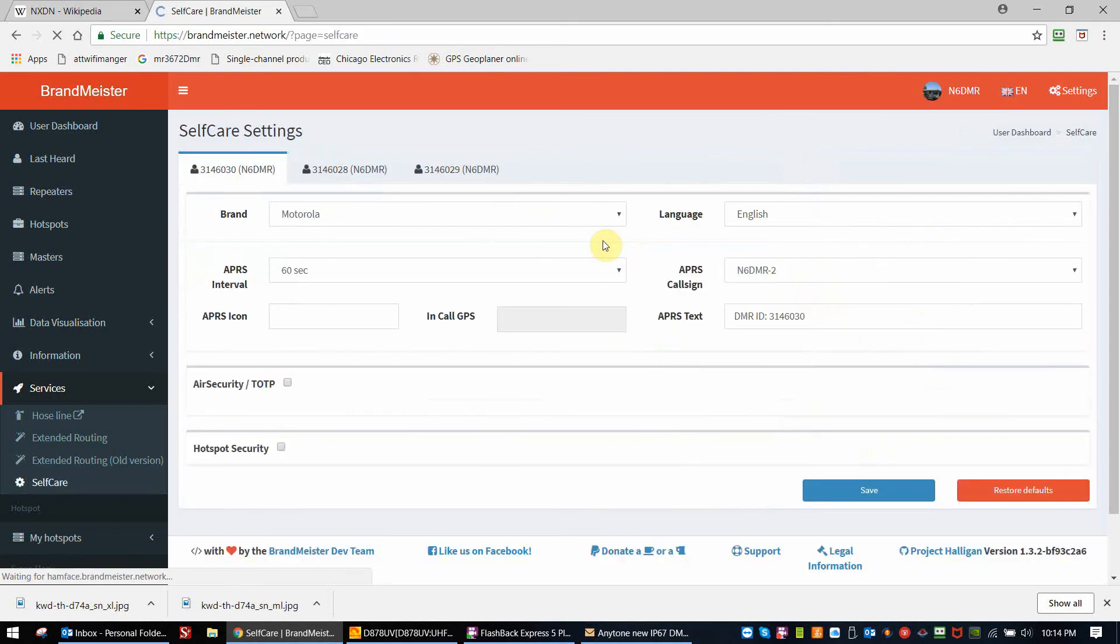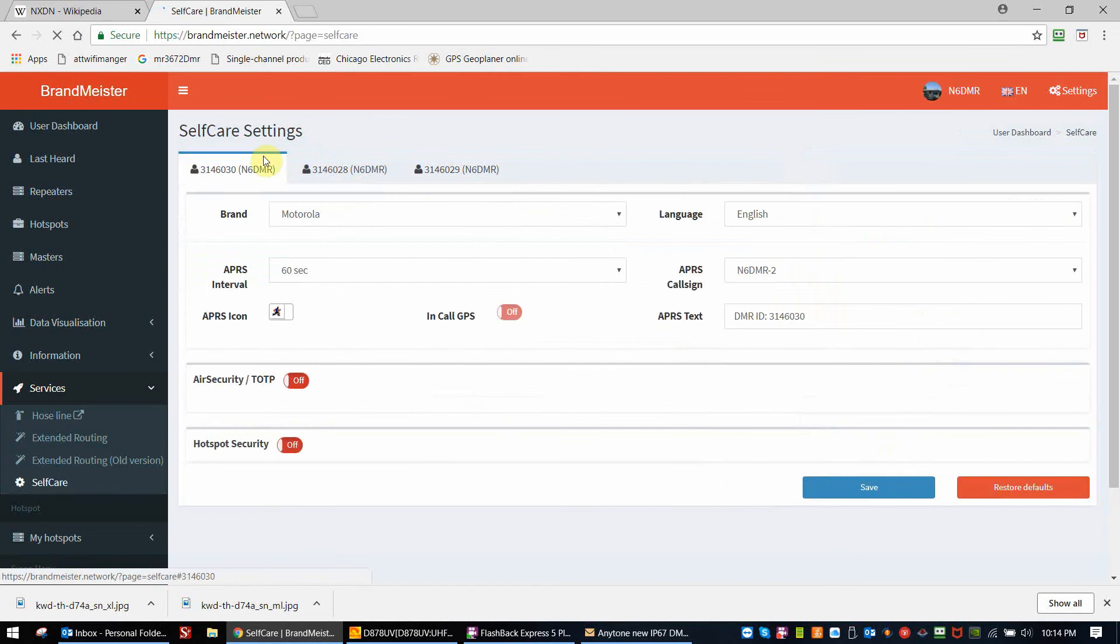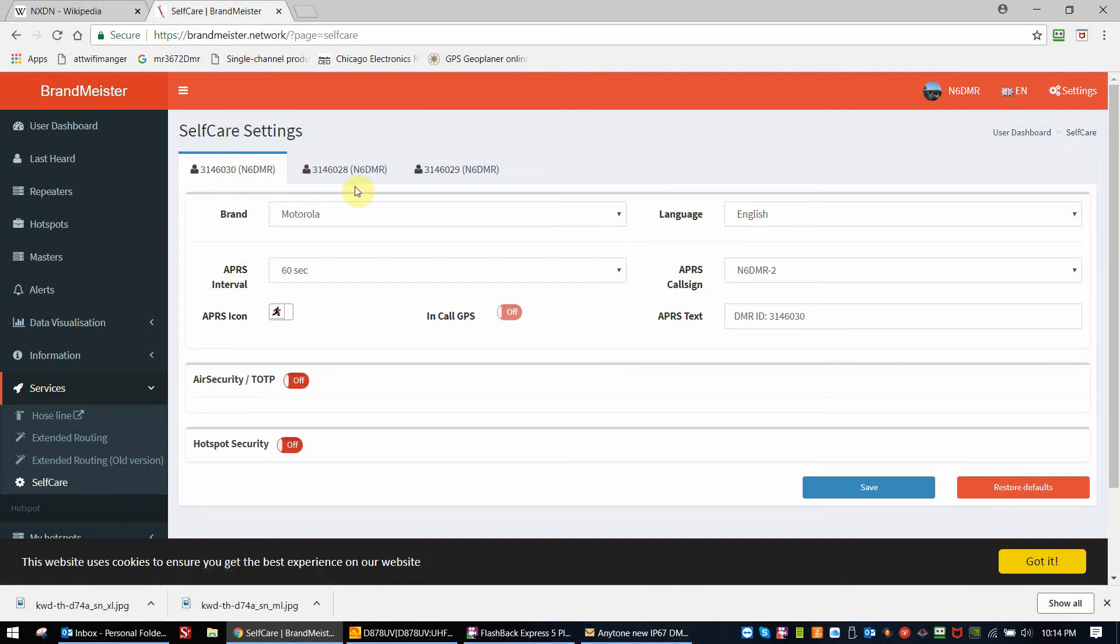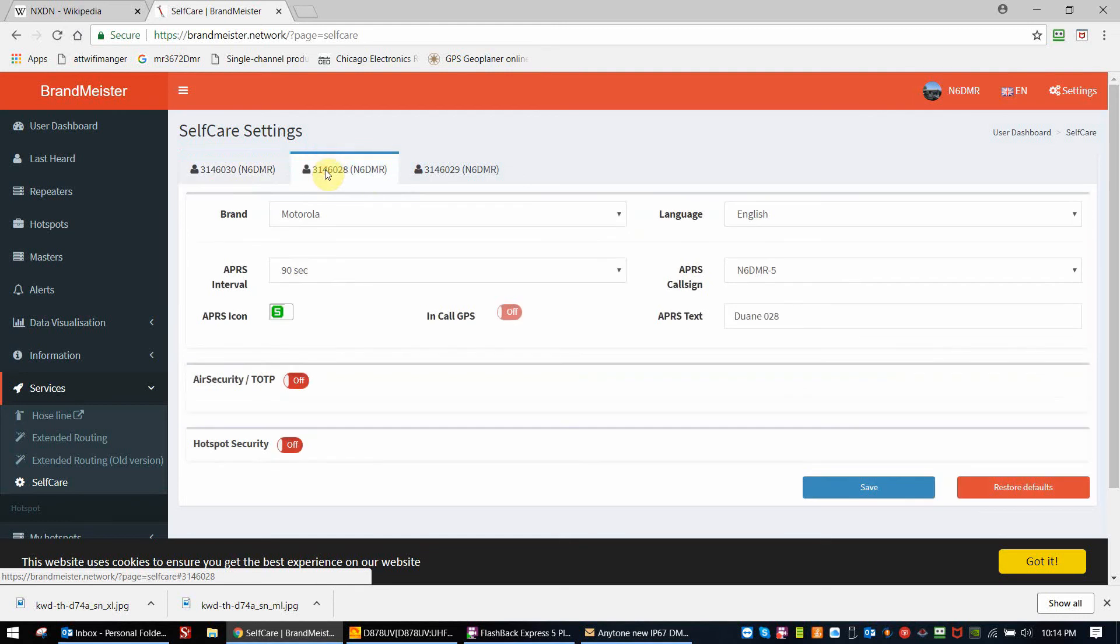We're loading up now. Now we've reached self-care. Self-care settings are unique to the actual DMR ID that you have set into your radio. I have two. This one is non-active, but I have two that do work, the 028 and the 029.